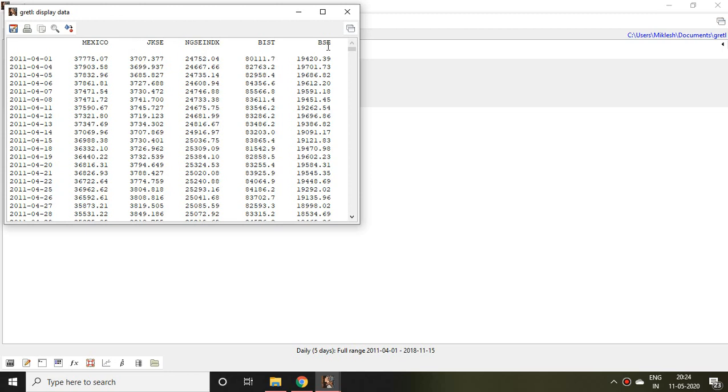So that is all about how to upload time series file in Gretl. Thank you.